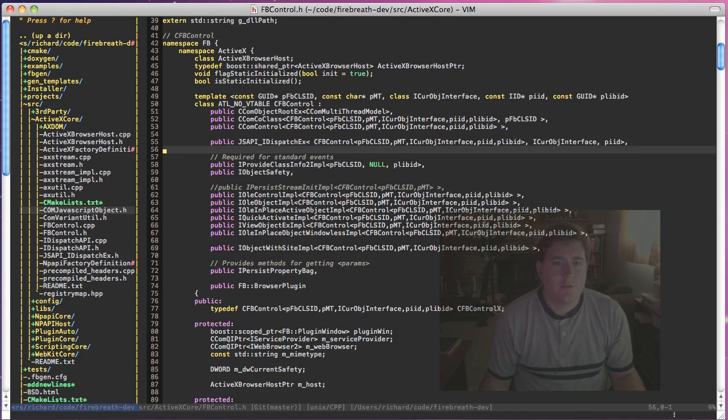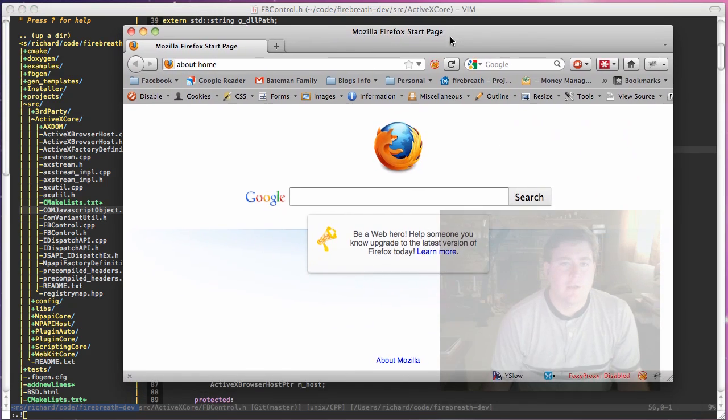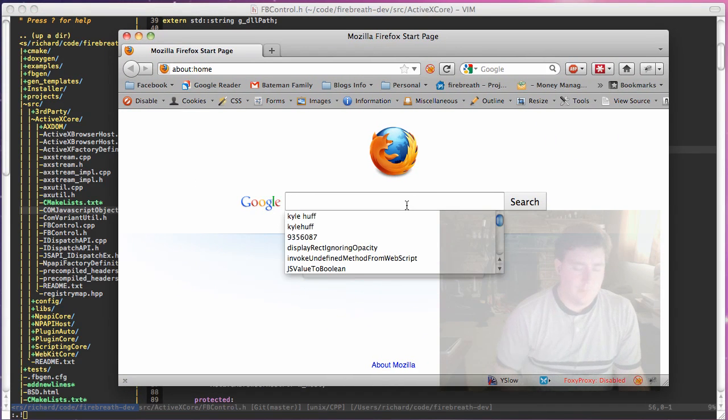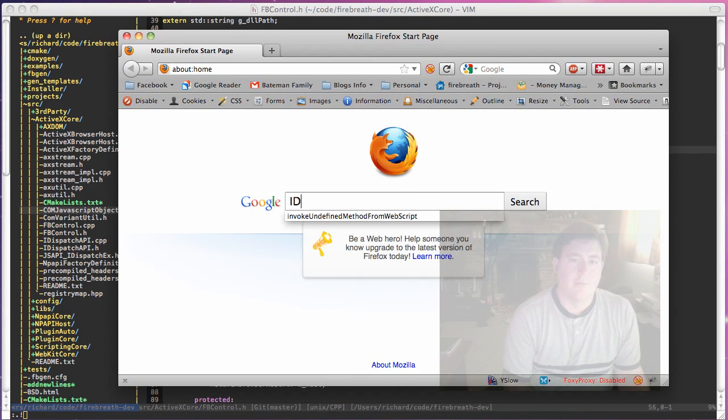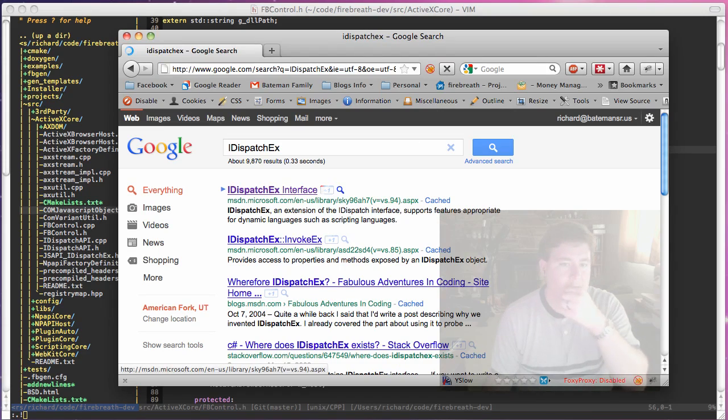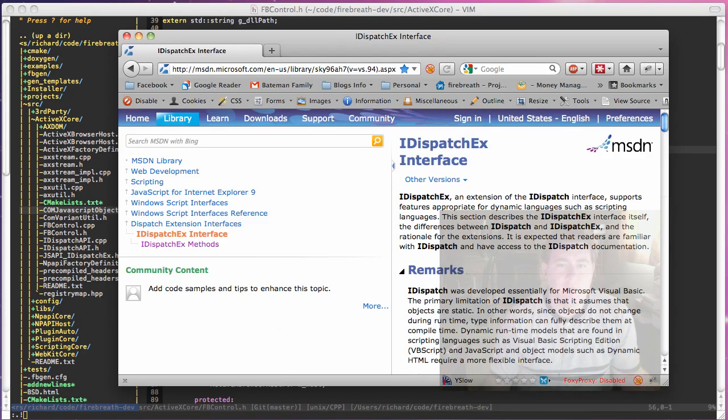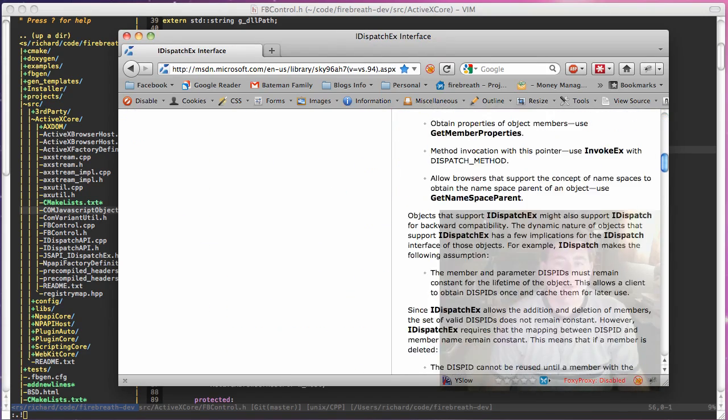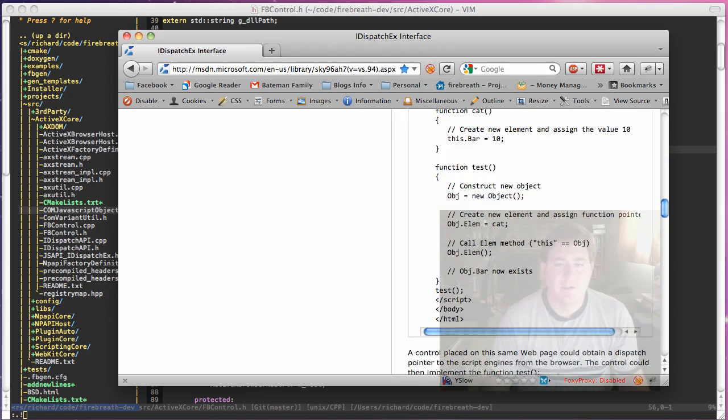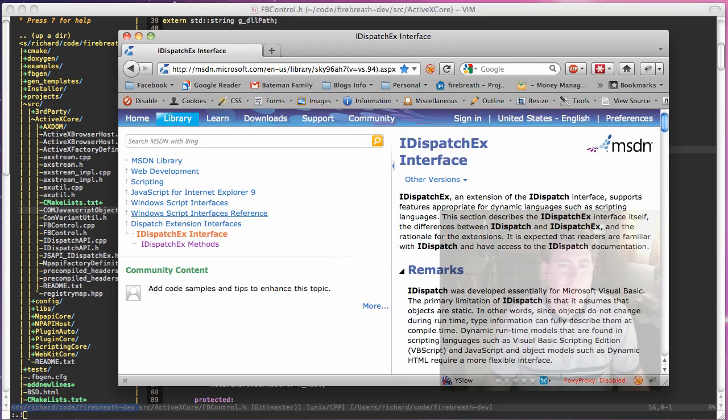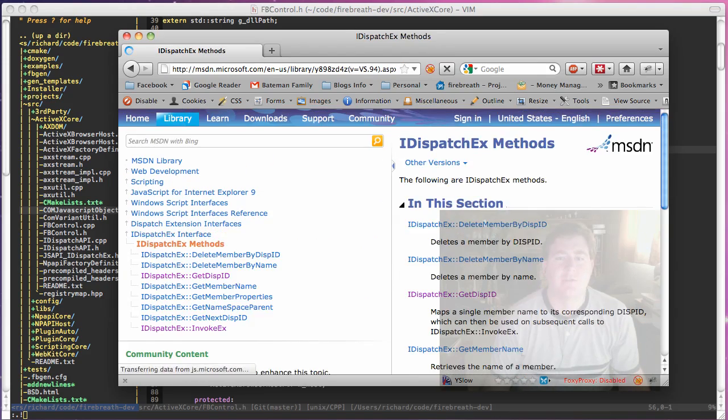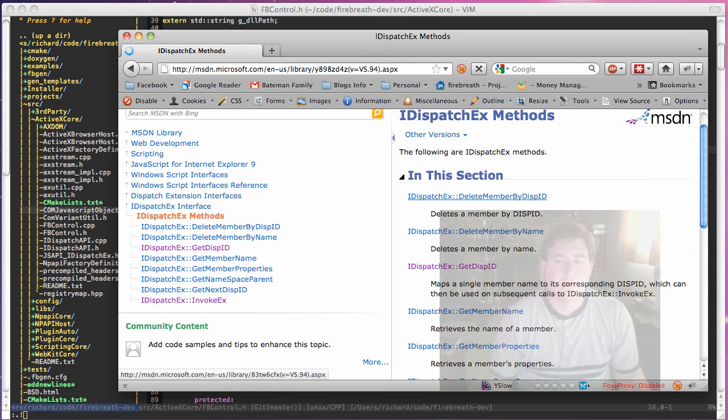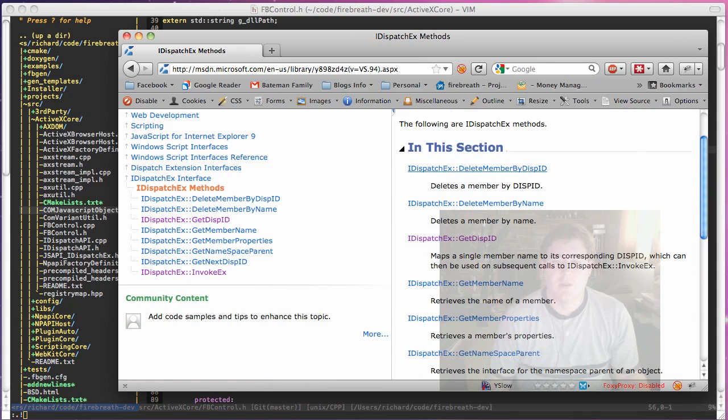We're going to actually take a second and look up iDispatchEX. So you can see where I get the documentation for this. We've got some decent documentation here. We're going to look at the methods specifically. And you'll see that here are the numbers that we can deal with.